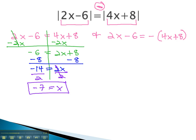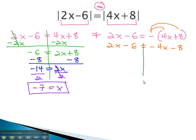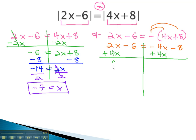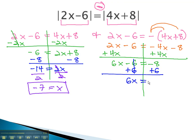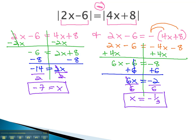Similarly, we solve the second equation by first distributing the negative through the parentheses. We now have 2x minus 6 equals negative 4x minus 8. We move both variables to the same side by adding 4x to both sides, giving us 6x minus 6 equals negative 8. Adding 6 to both sides gives us 6x equals negative 2. Finally, divide both sides by 6, and x equals negative 1 third. We have our two solutions by considering the expression without absolutes and the expression with a negative in front of the second half.